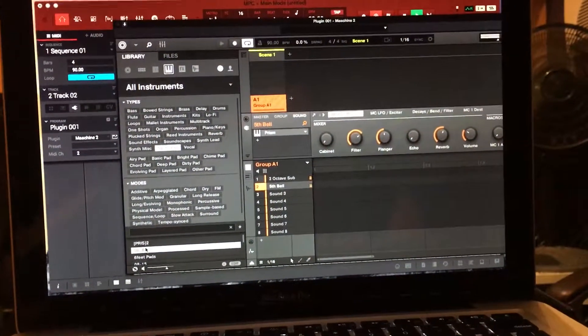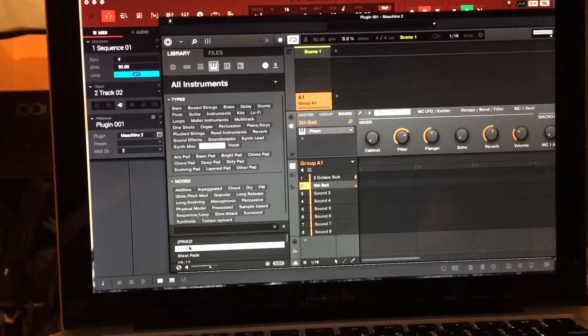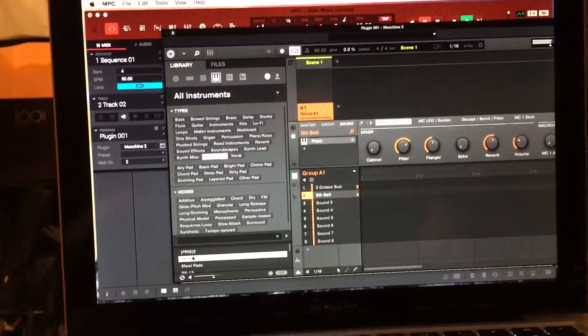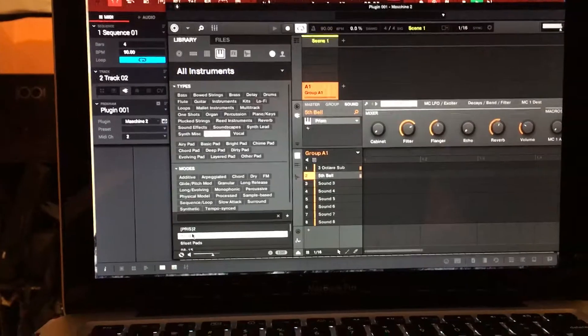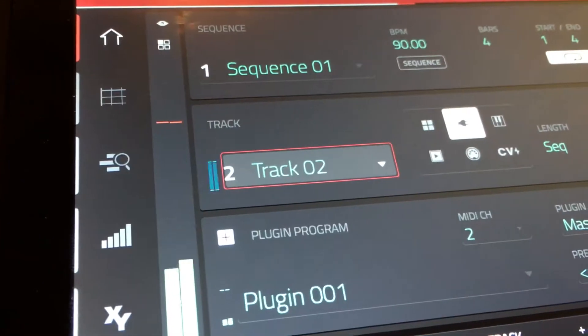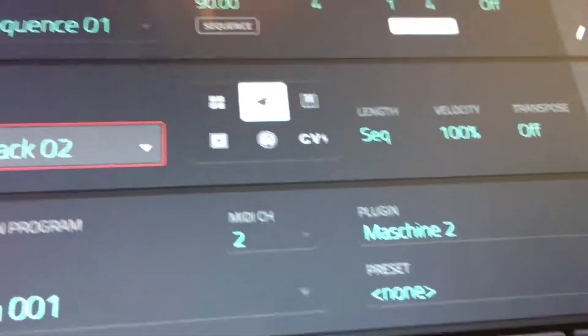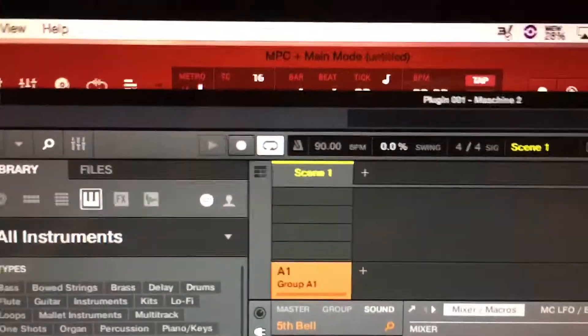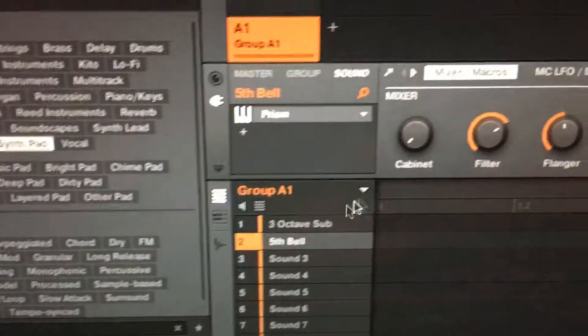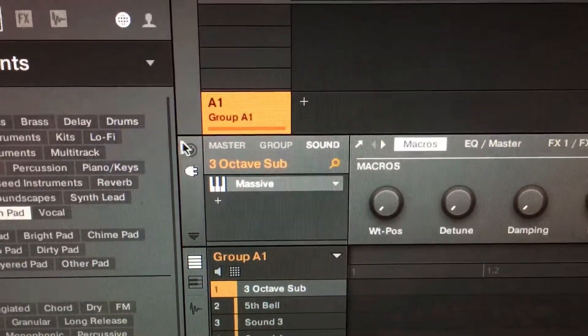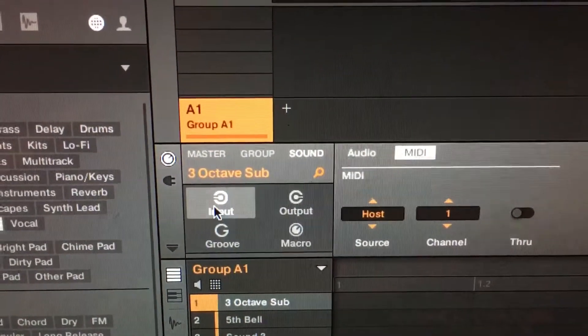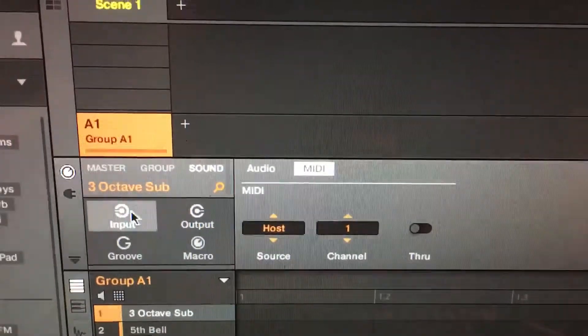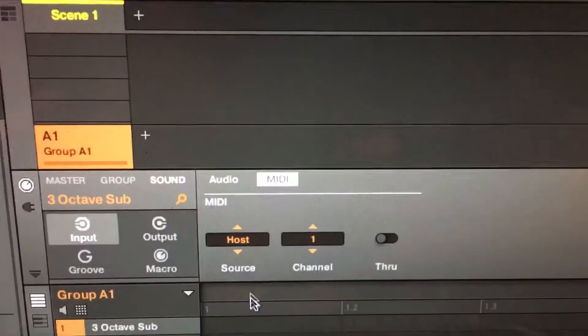So it's shown right there that it's working perfect. In order for me to make this thing happen and for it to communicate perfect with MPC software, what you have to do is select your first one and you're going to go over here to input. When you select input for your first sound, it's going to always be on default. You need to select it to host.